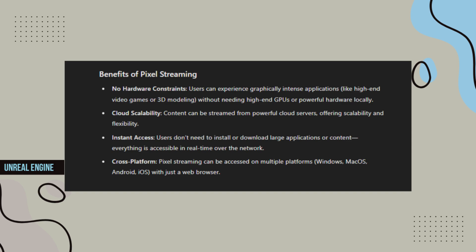Instant access - Users don't need to install or download large applications or content. Everything is accessible in real-time over the network. Cross-platform - Pixel Streaming can be accessed on multiple platforms, Windows, macOS, Android, iOS, with just a web browser.